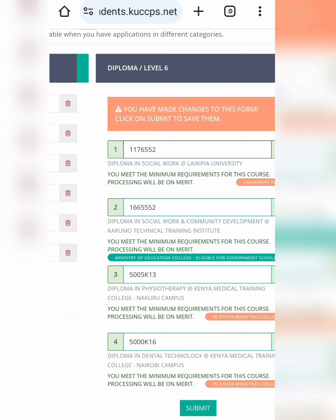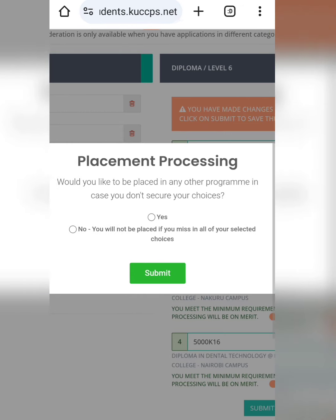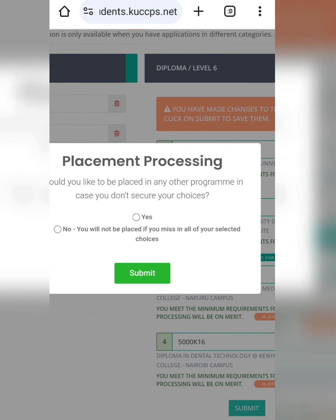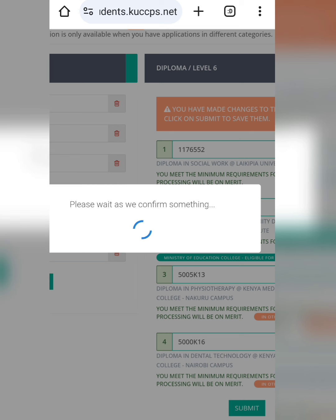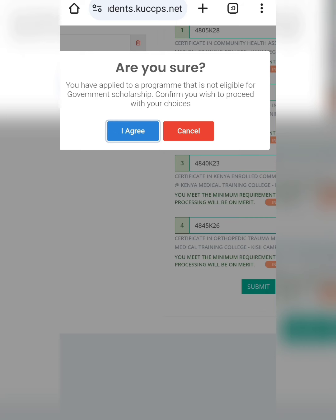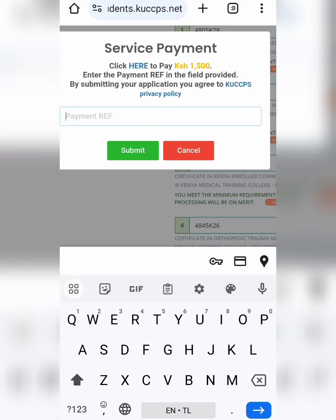Make sure all the boxes show green color — all three should show green, meaning they meet the minimum requirement and are ready before you click Submit, because otherwise they will not go through. Choose wisely. Once you click Submit, it will show a dialog asking 'Would you like to be placed in another program?' in case you miss those courses — select yes or no. After that, click Agree and proceed.